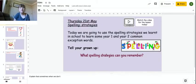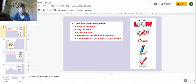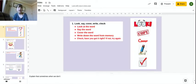Now I'm going to show you some of them. So the first one that we're going to look at is look, say, cover, write, check.